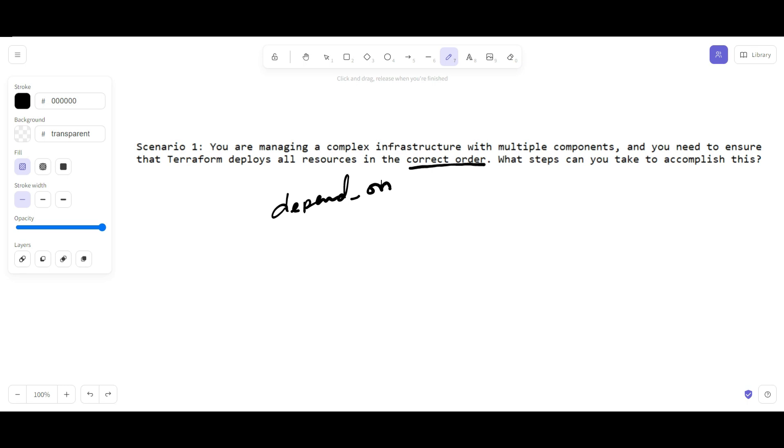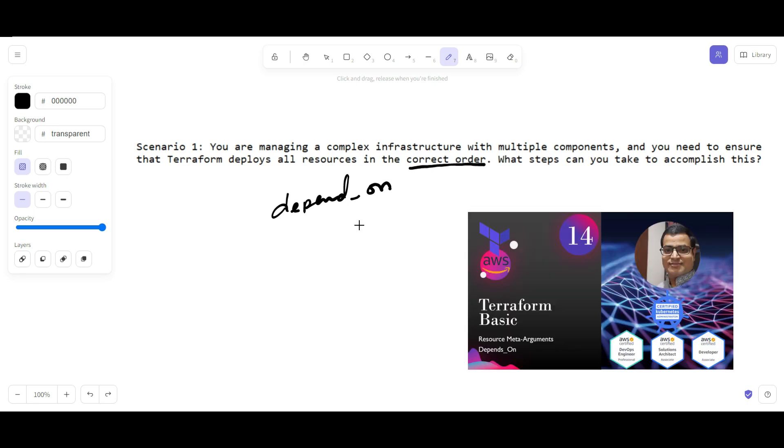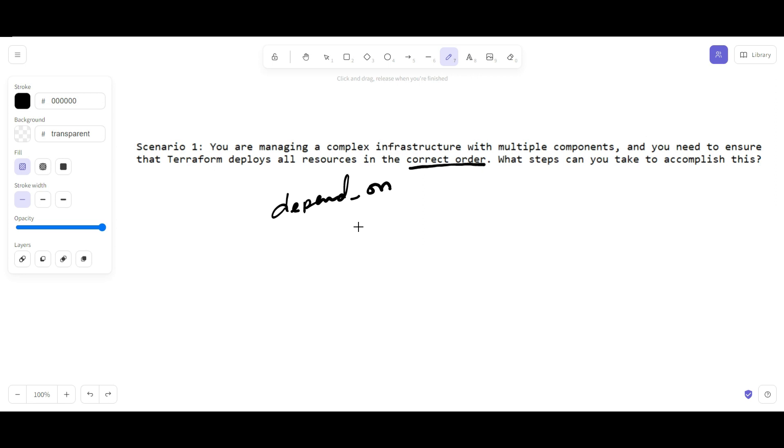If you have any difficulties in understanding the depends_on argument, you can refer to the i button which is coming at the top of this video. This argument in your resource block specifies the order in which Terraform should create the resources.